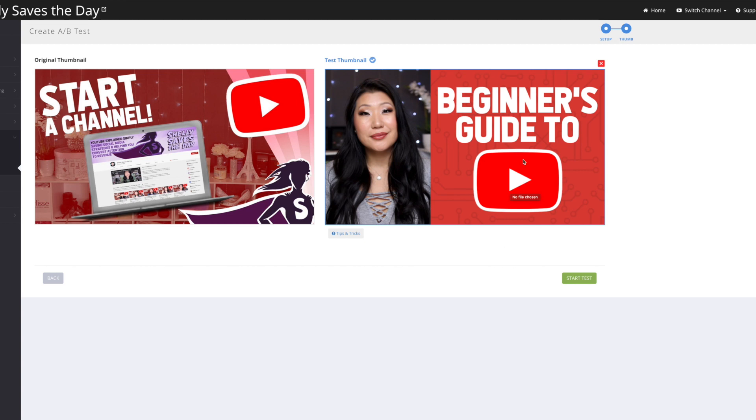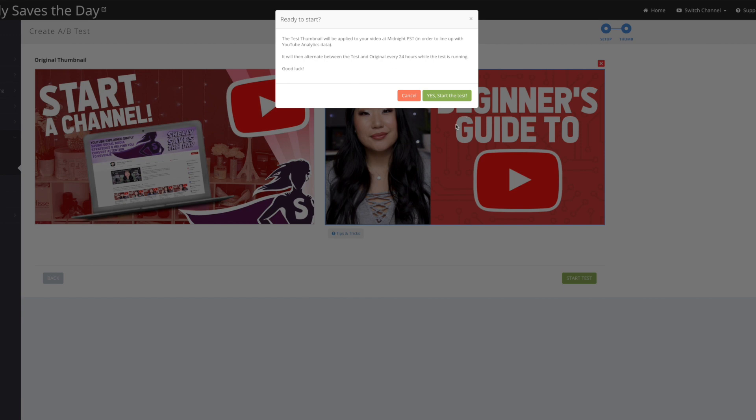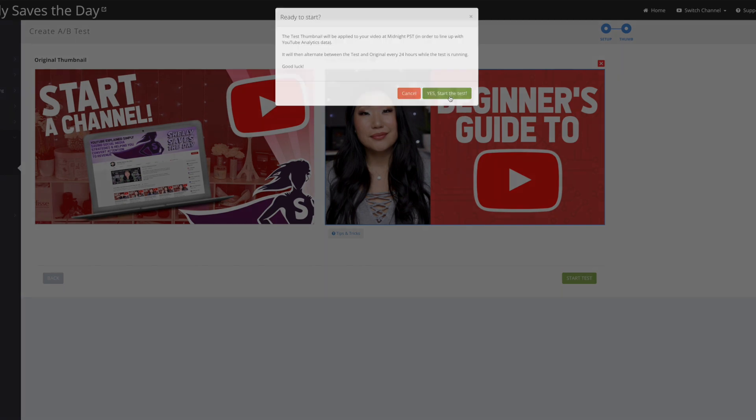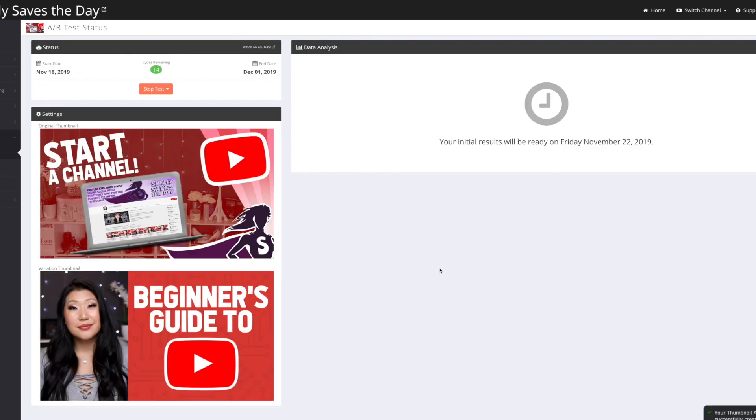So this one is more simple but it does have my face. So we're going to see if this makes a difference. So we're going to hit yes. We're going to start the test. So then we'll have initial results on Friday. So we need a good week of data for it to kind of figure out which one it's going to do. So I'll come back and I'll show you what this looks like in the results.